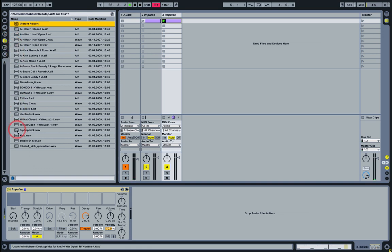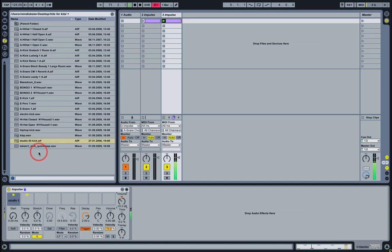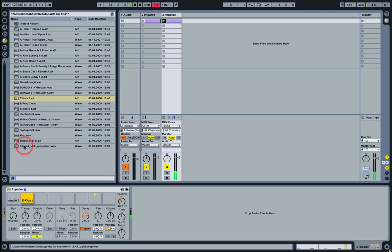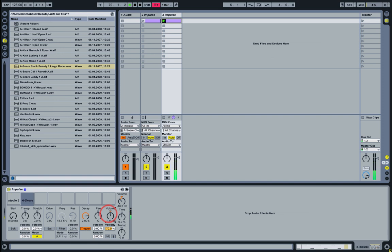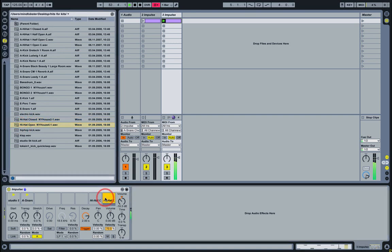So now we can drag in our samples separately. Then when we've done that, we can start manipulating the parameters for each sample independently.